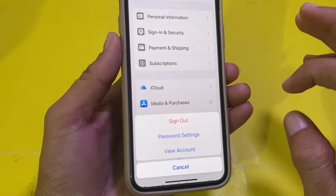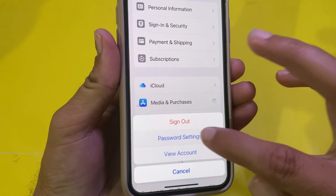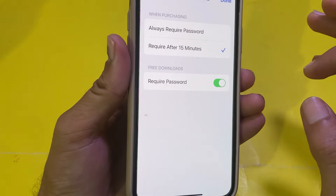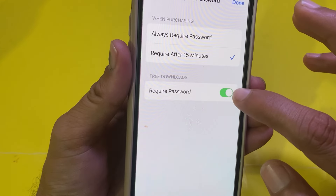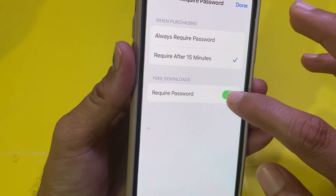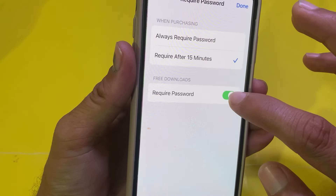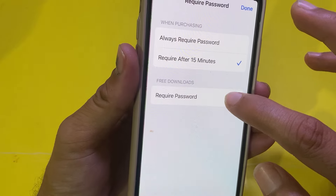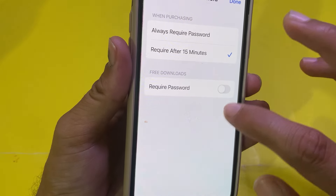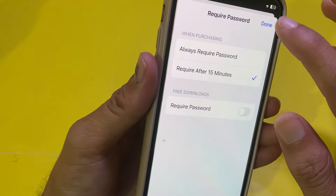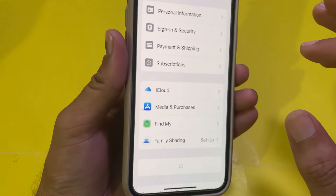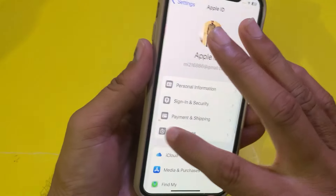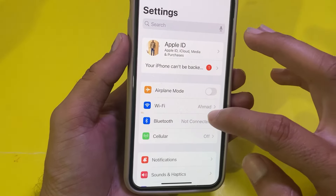Under Media and Purchases, tap on Password Settings. Then turn off the 'Require Password' toggle to disable it. After that, tap Done.